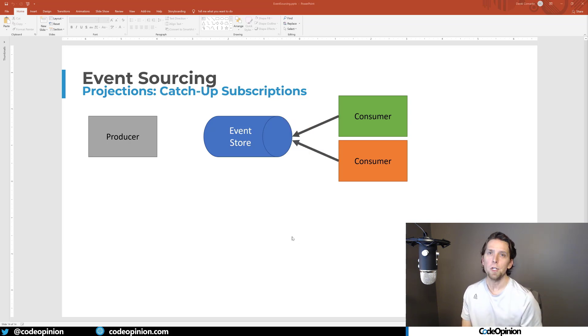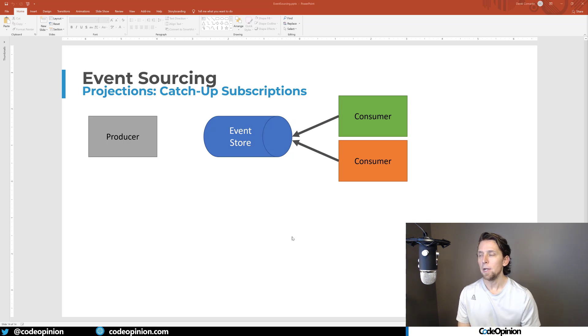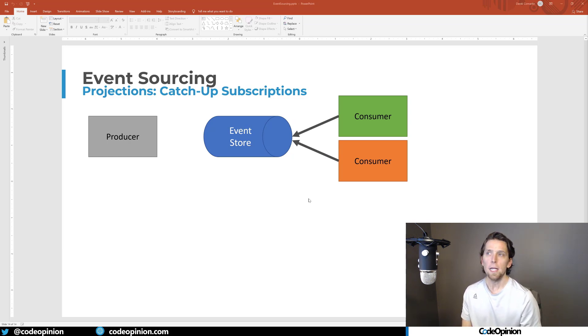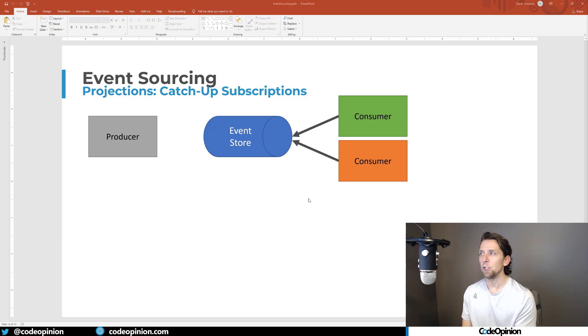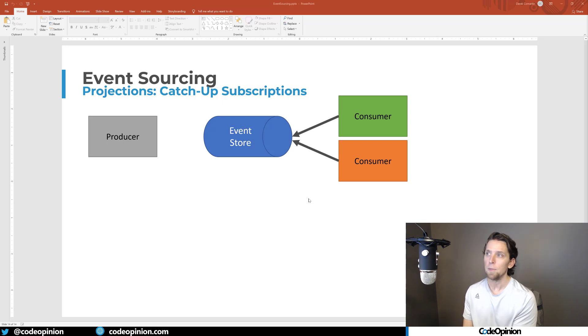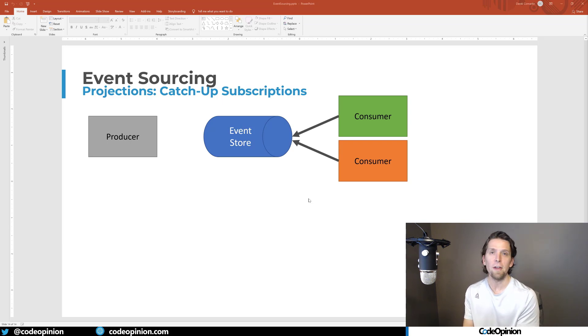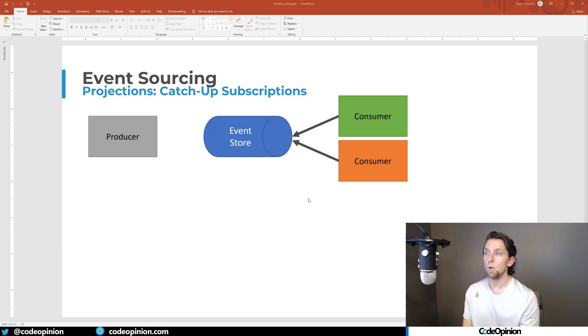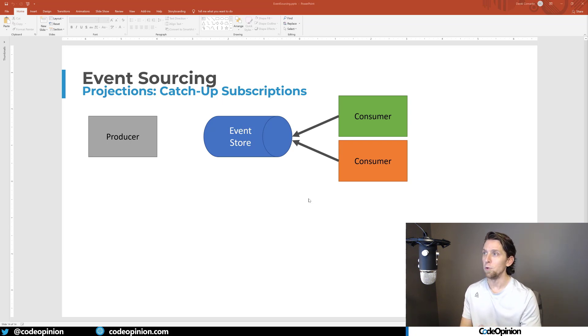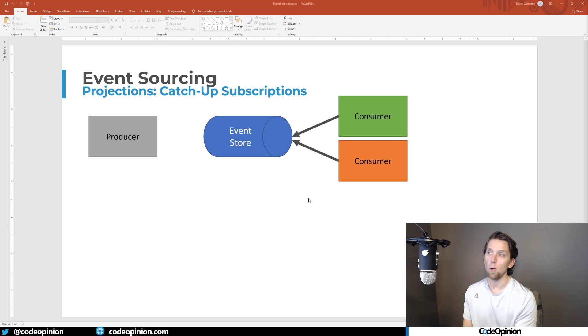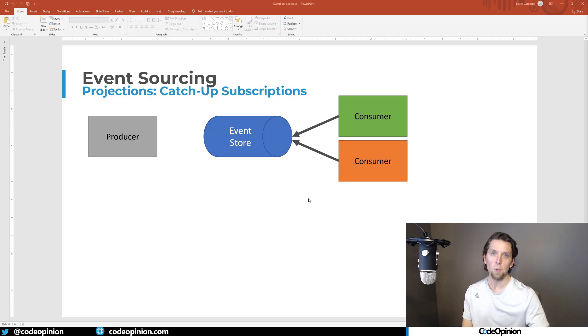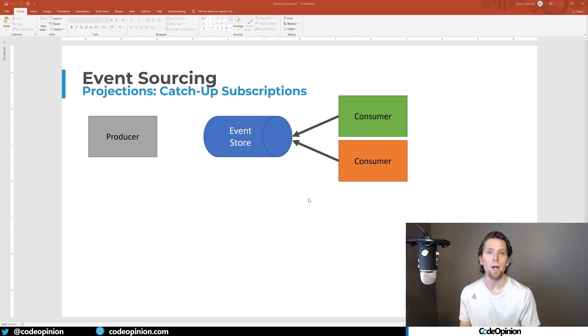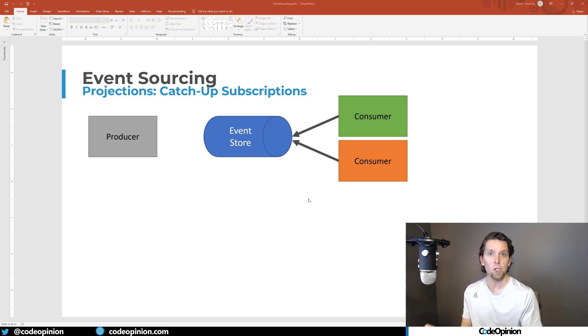The other option is to do what is called a catch up subscription. Now here, the arrows are pointed inwards towards the event store, because your consumer is going to connect to the event store saying, I want to start at this particular index within the event stream. So you could say, the last event I processed was event number 10, and it will give you event 11. But you could also say, I'm building a completely brand new projection with no data. And I want to start at index zero. And it will give you index zero, one, two, three in sequence. So you can build out a completely brand new projection or rebuild one.